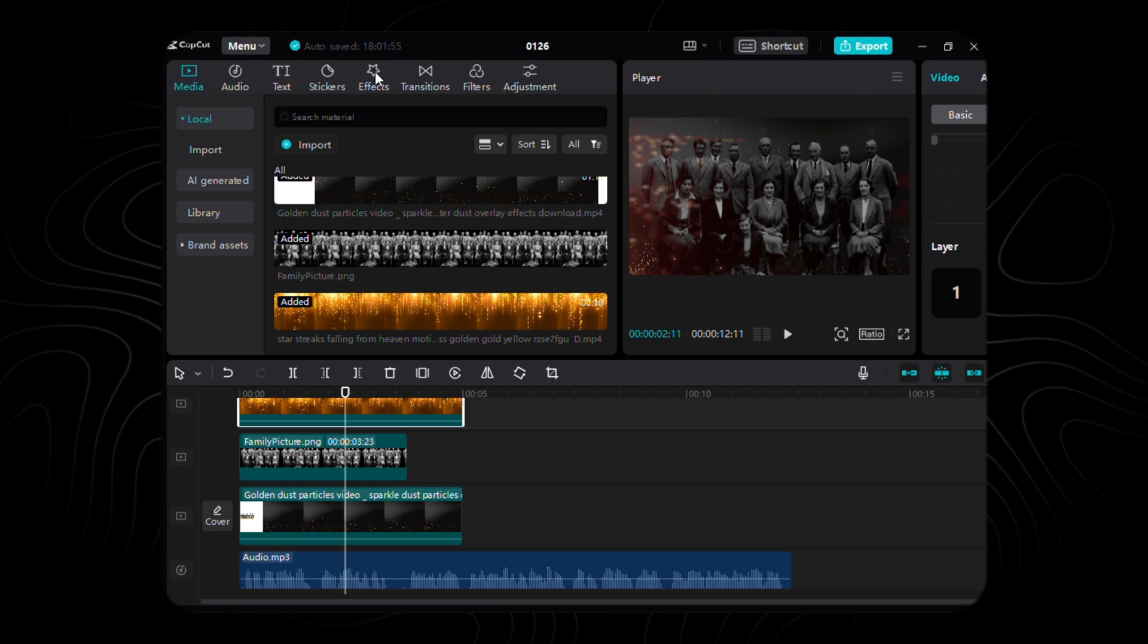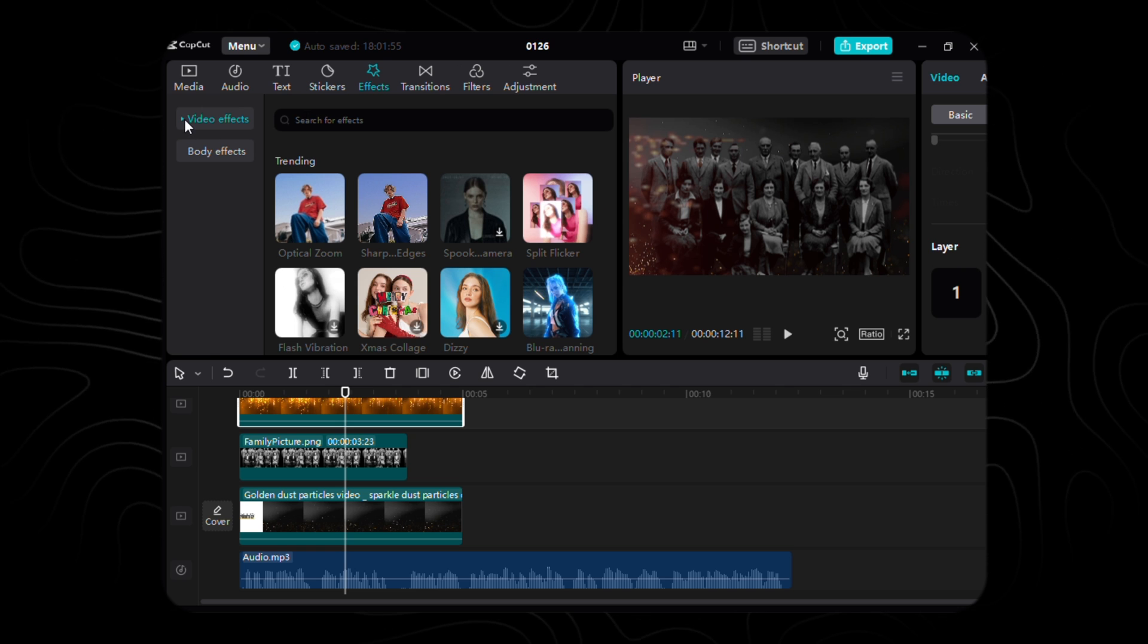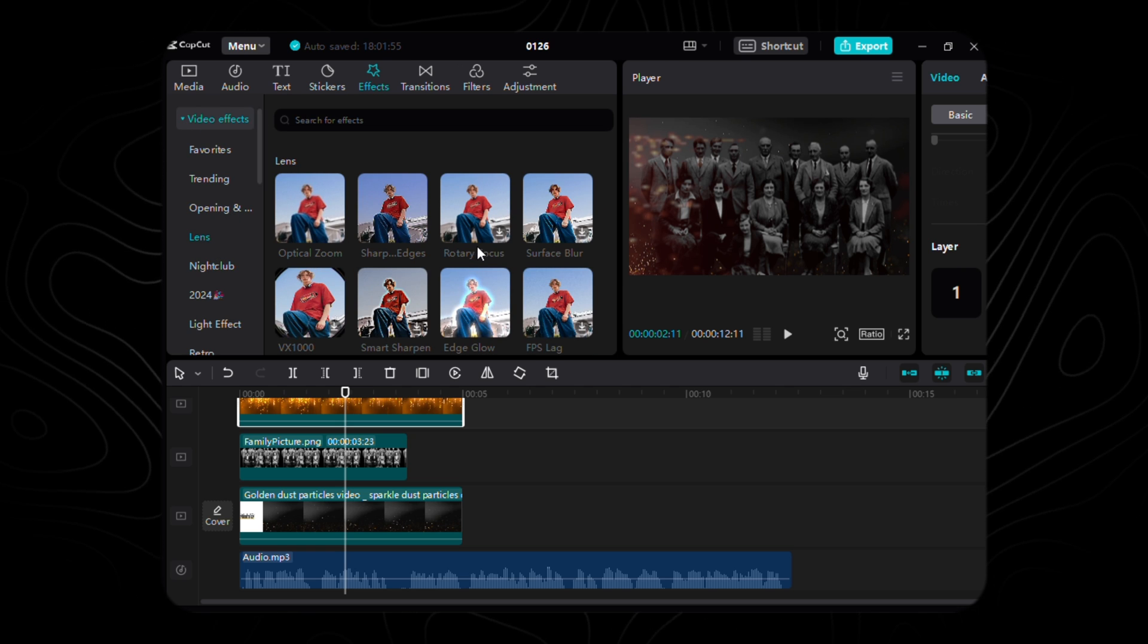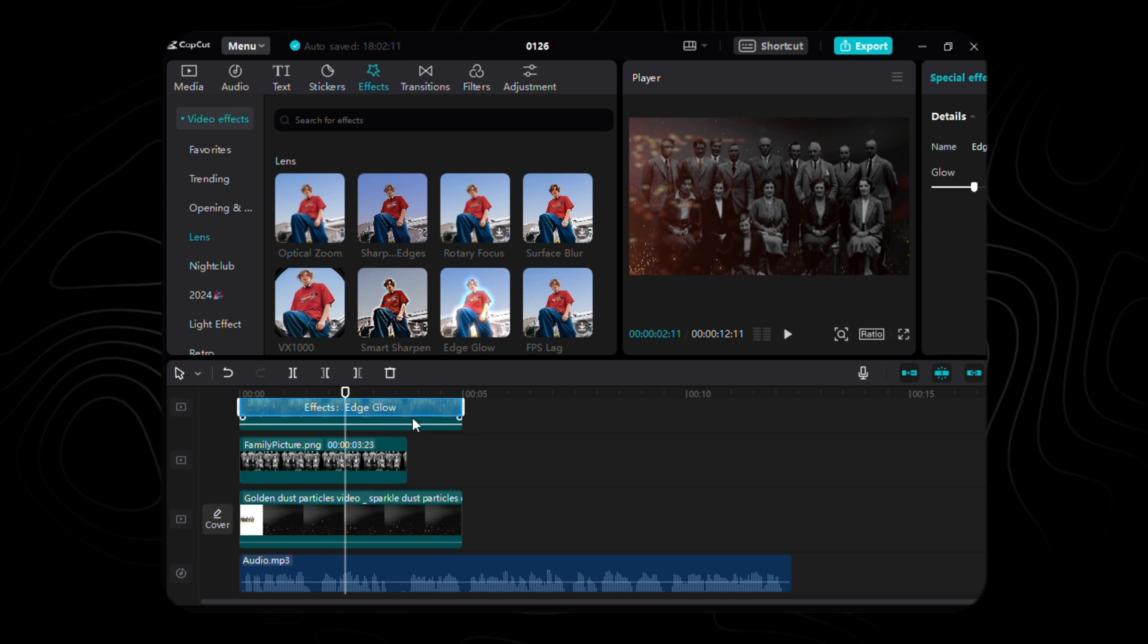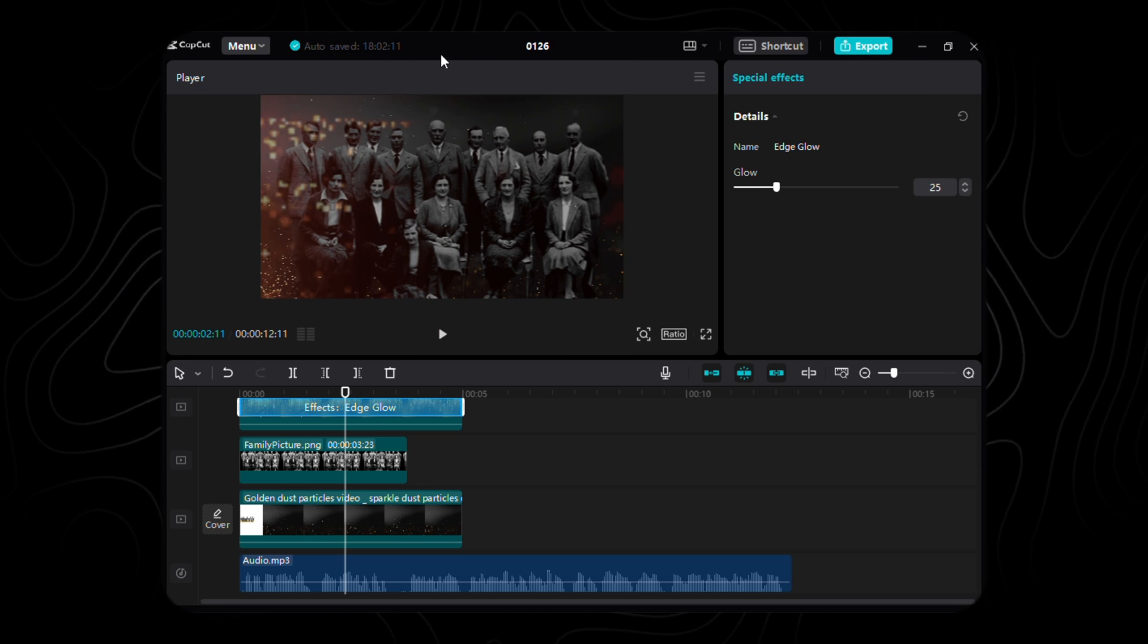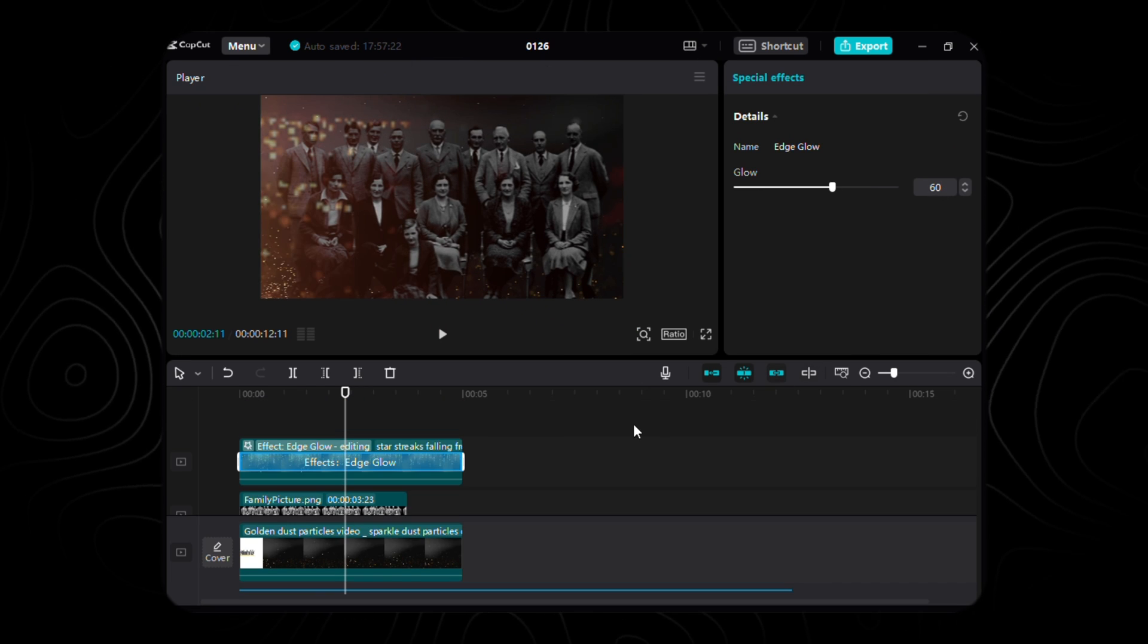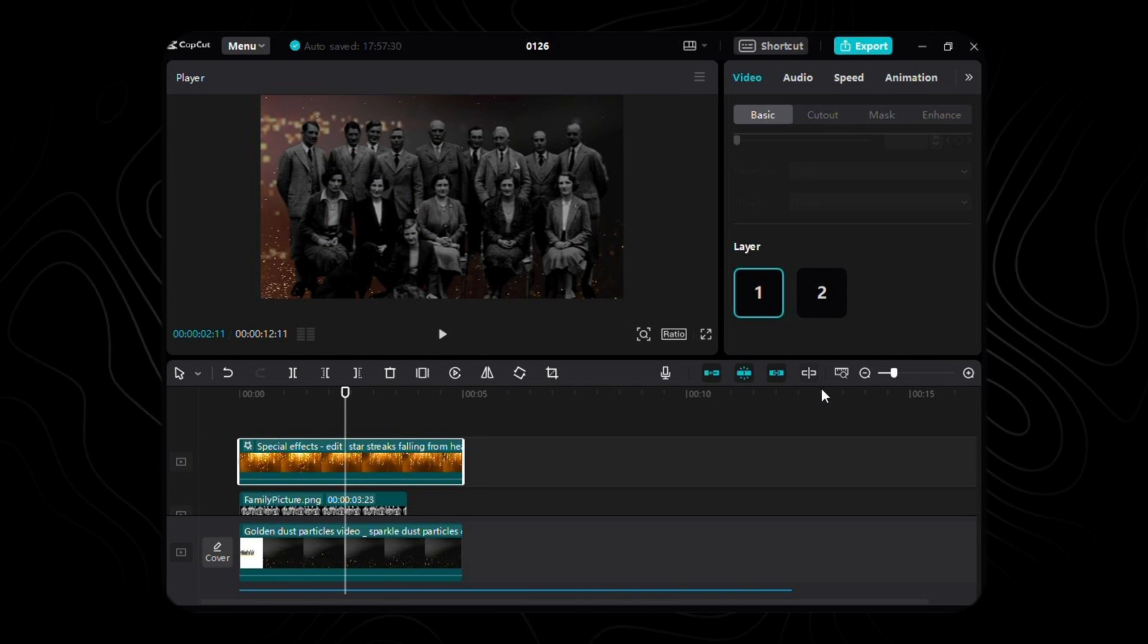Now it's time to add some effect to it: the edge glow effect. Head to the effects chamber nestled within the lens option. Here, we'll cradle the edge glow, infusing it with a luminous strength of 60, and send it behind the family image.